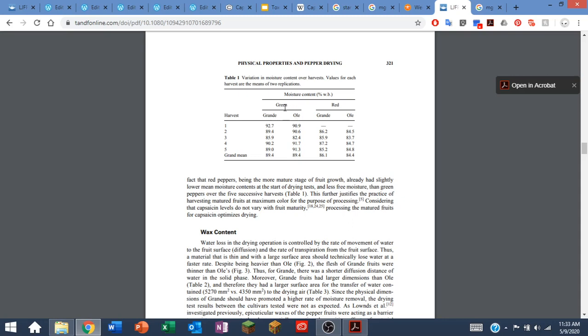They were harvested when they were green or when they were red. I tend to eat my jalapenos when they're green, so I'm going to go with the green. The moisture content of these two different varieties of green jalapenos looks like it's in the ballpark of 90 percent. So that tells me that 90 percent of the mass of an average jalapeno is water.